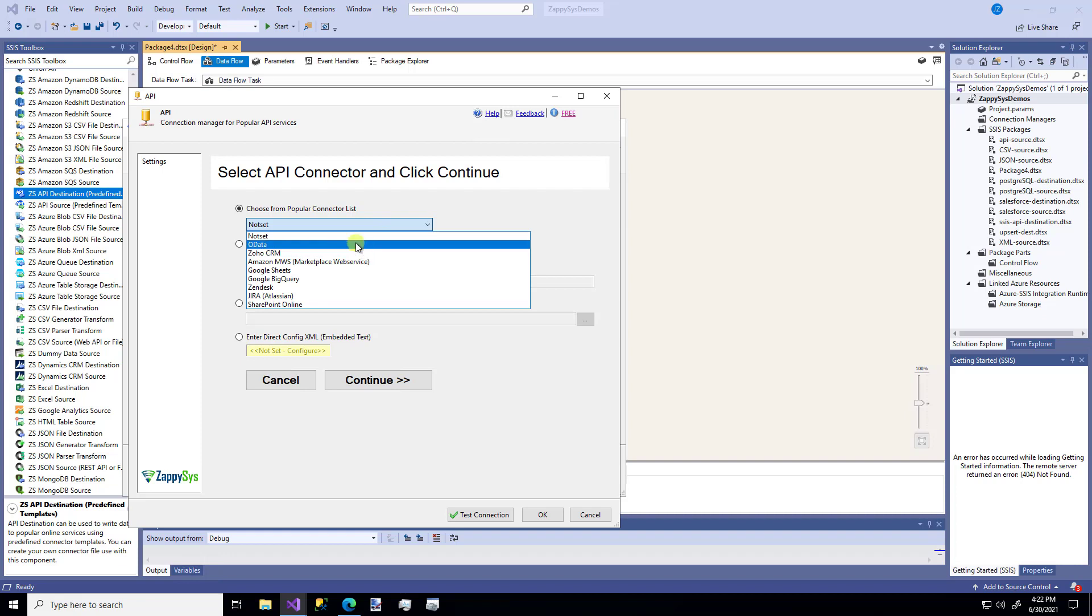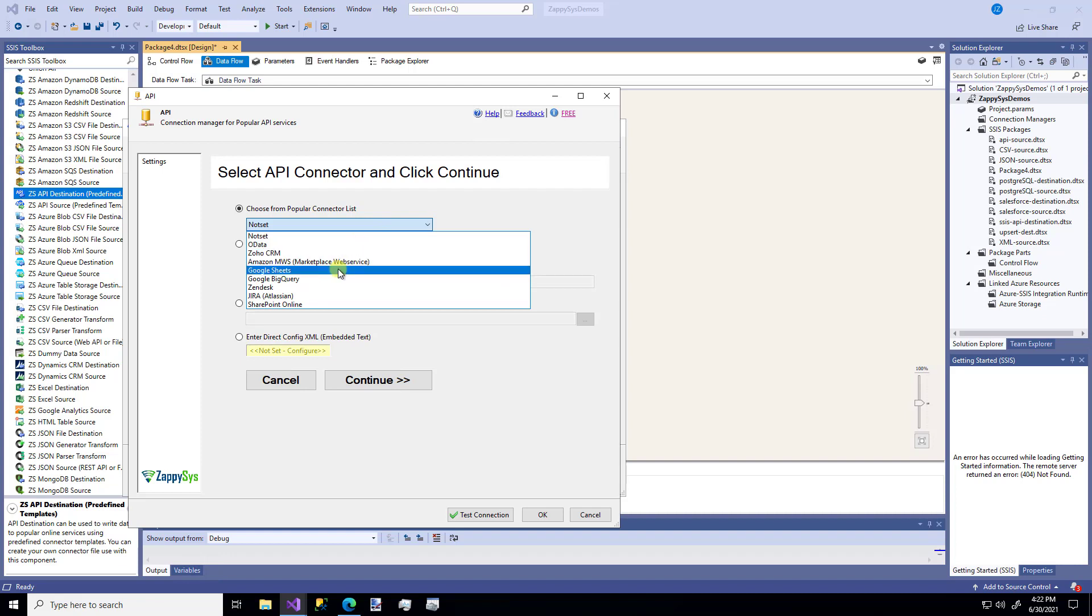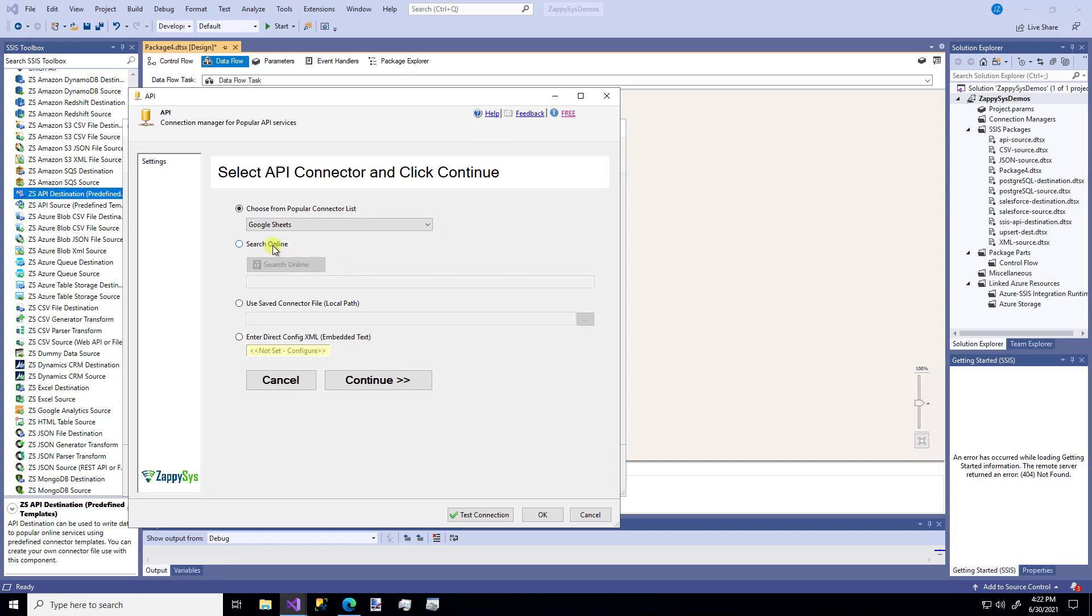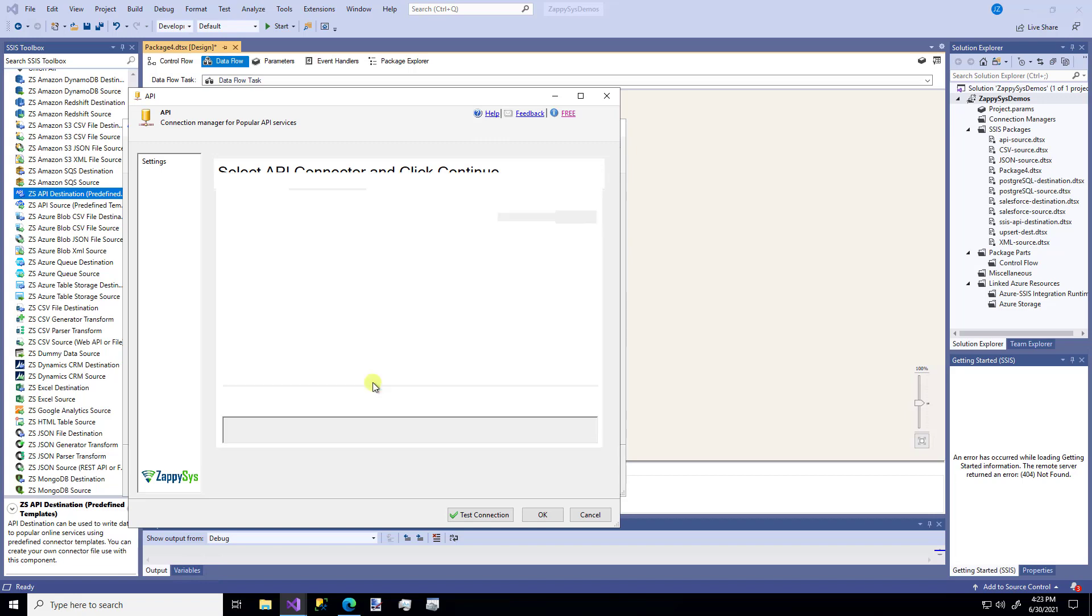Some of them are pretty common: OData, Google Sheets, Zendesk. For this demo, I'm going to use Google Sheets. In the future, you'll be able to search online for some additional options. But like I said, I'm going to stick with the basic example for a Google Sheet. I'm going to say continue.